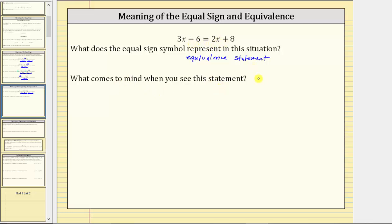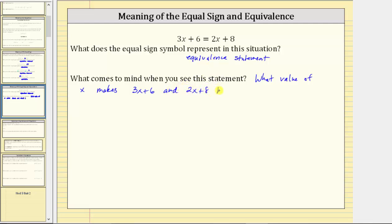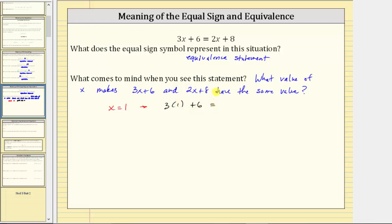What comes to mind when you see this statement? For me, it's determining the value of x that makes the two expressions have the same value and therefore equivalent. So let's ask: what value of x makes three x plus six and two x plus eight have the same value? Let's use trial and error. Try x equals one: on the left we have three times one plus six, and on the right two times one plus eight. Simplifying, the left gives nine and the right gives ten. Nine does not equal ten, so x equals one does not work.